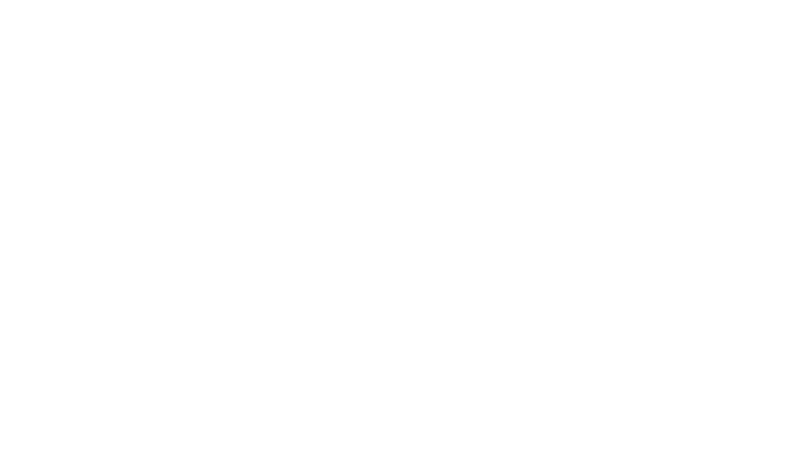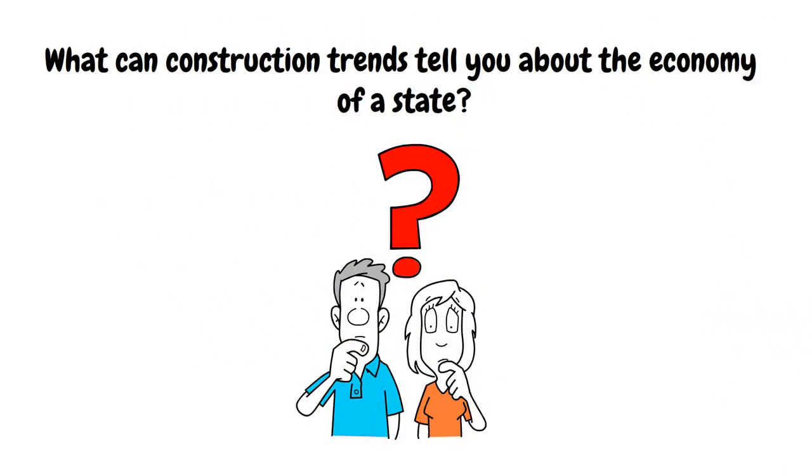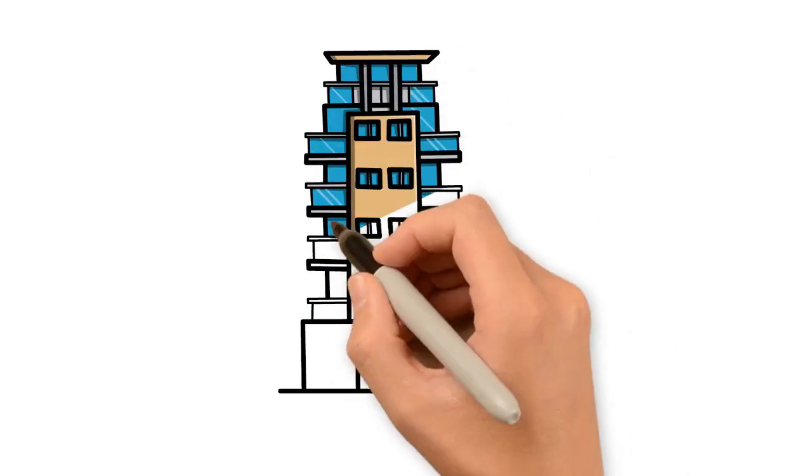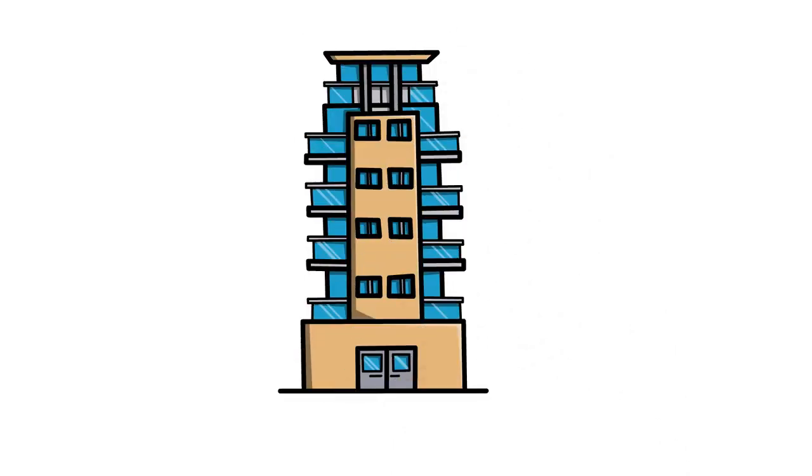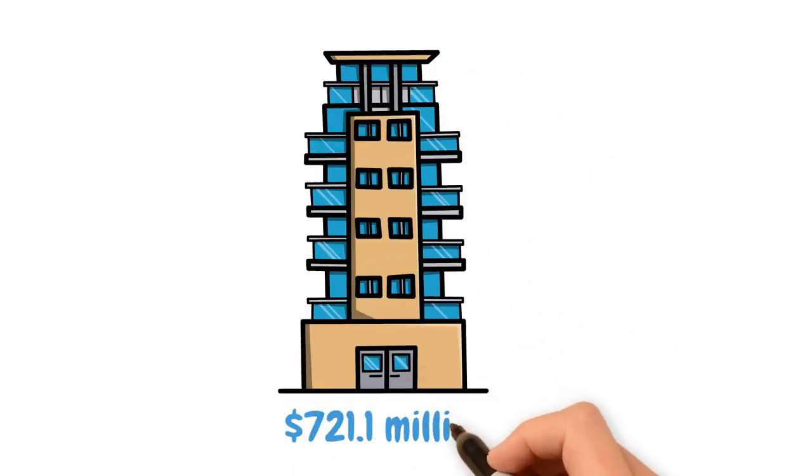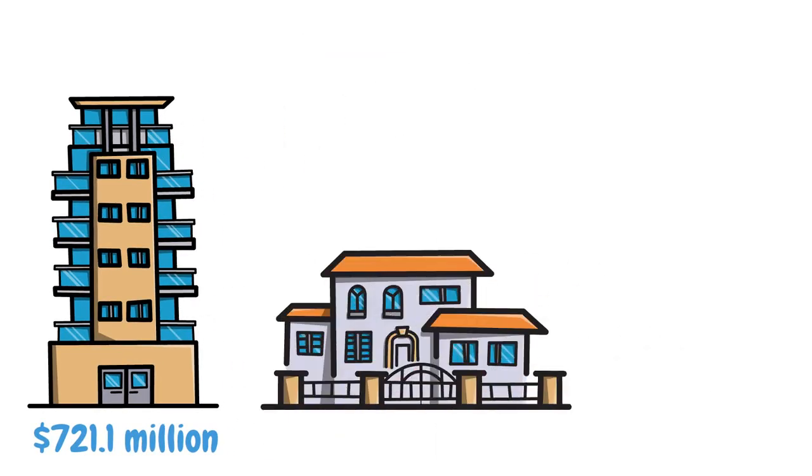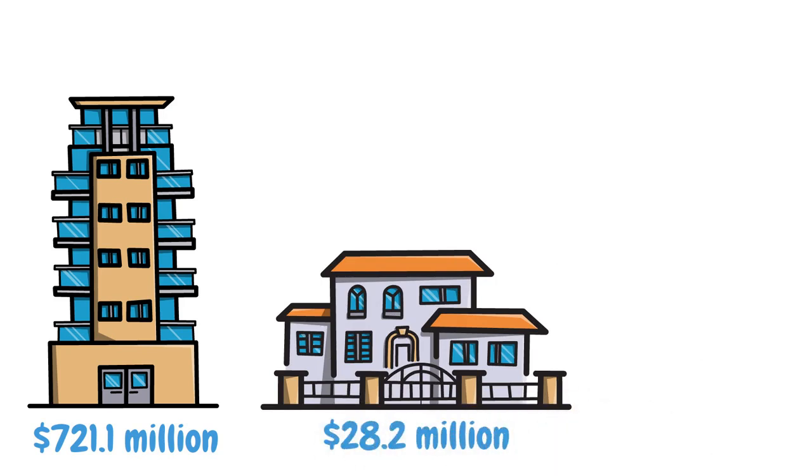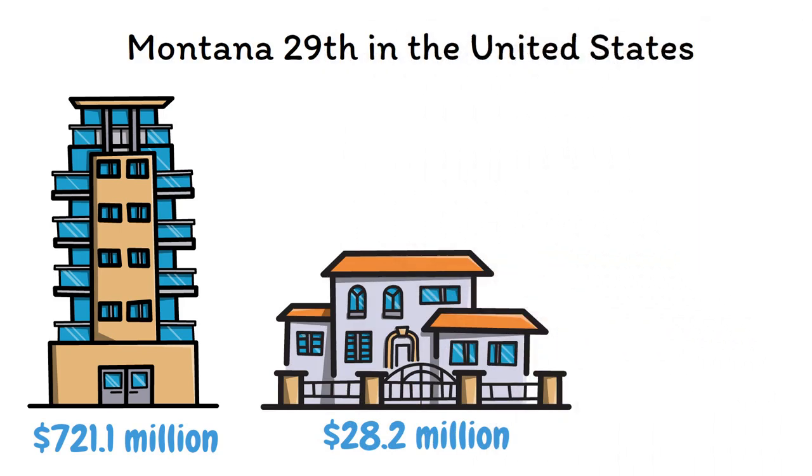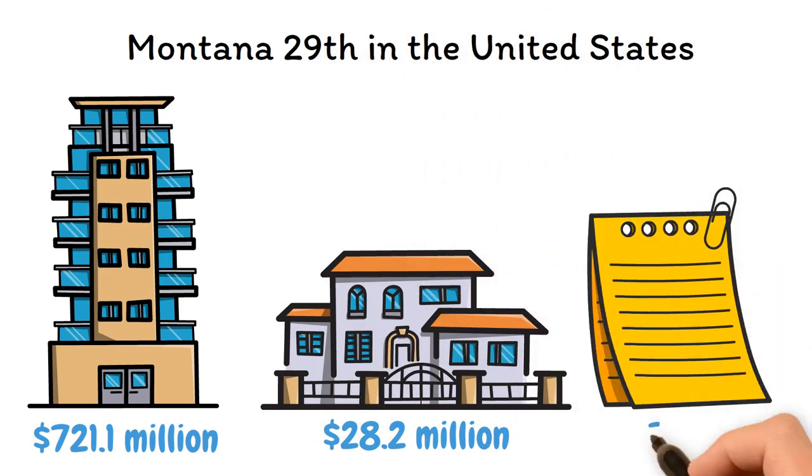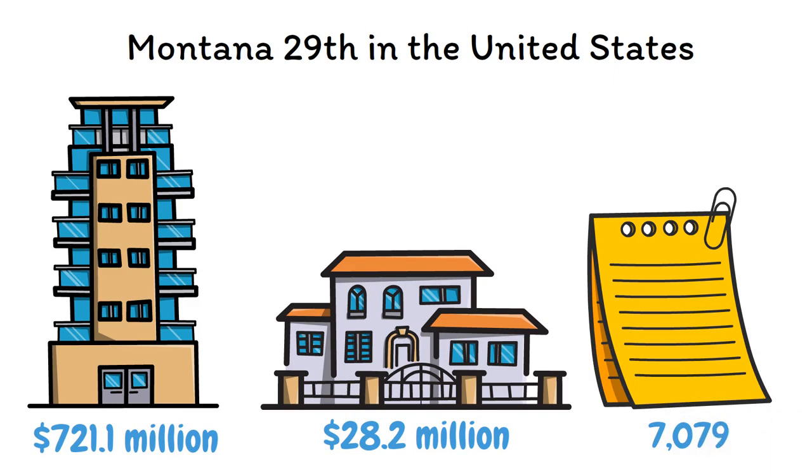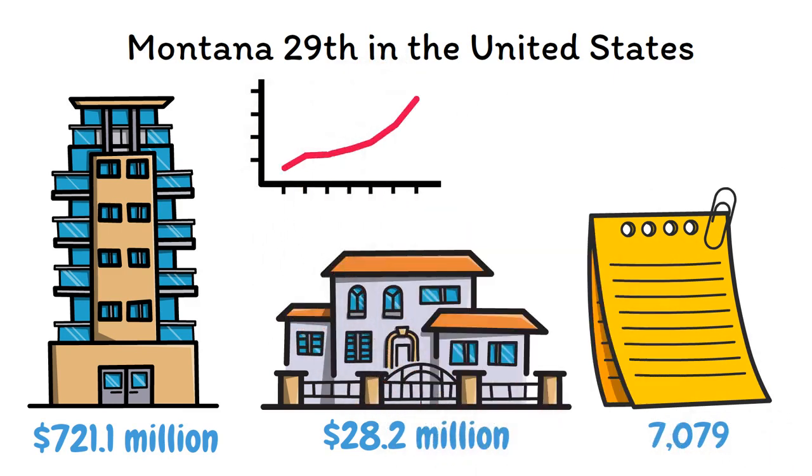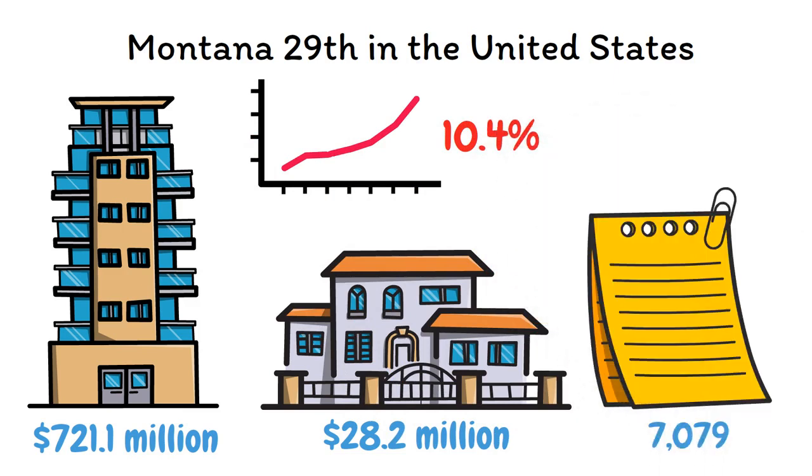What can construction trends tell you about the economy of the state? Non-residential construction in Montana was $721.1 million in 2022, ranking it 12th among all U.S. states. In 2022, residential construction was valued at $28.2 million, placing Montana 29th in the United States. Montana issued 7,079 building permits in 2022, representing a 10.4% yearly growth rate between 2017 and 2022.